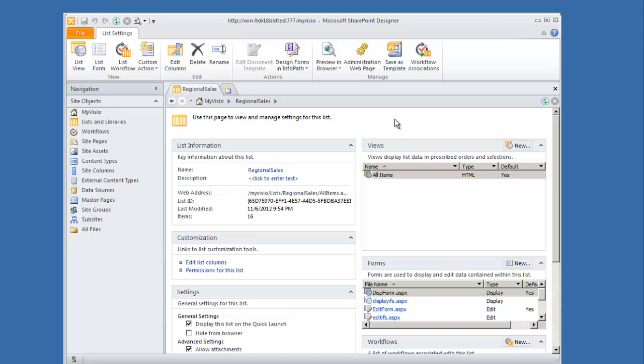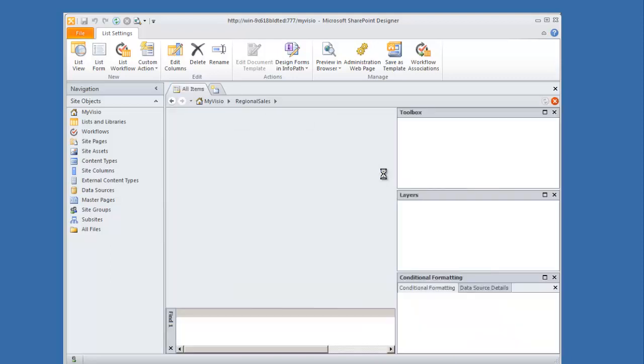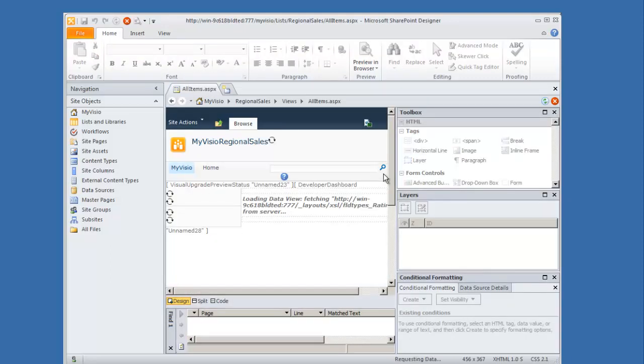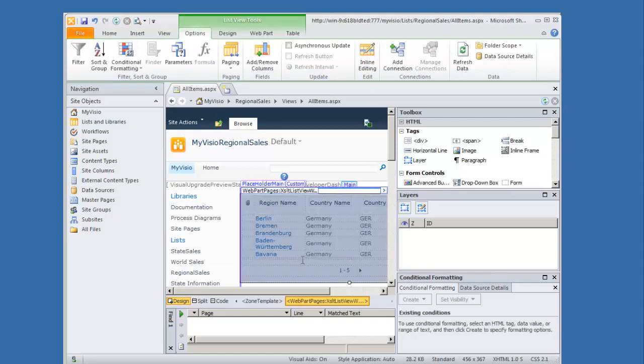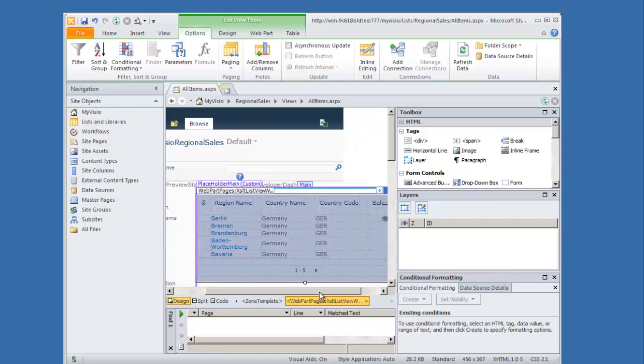The management page for my list opens and I'm going to click here on the view. A representation of my list view is displayed here in the panel in the middle.